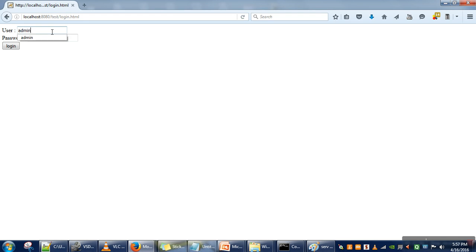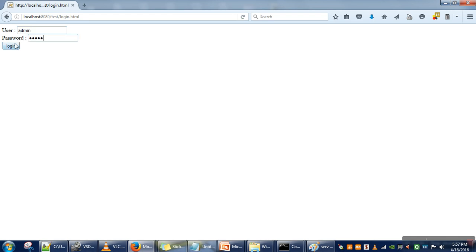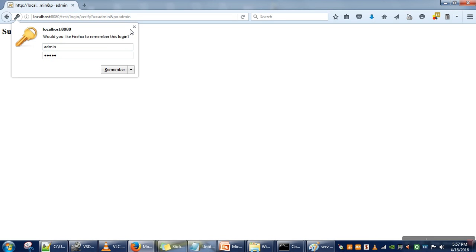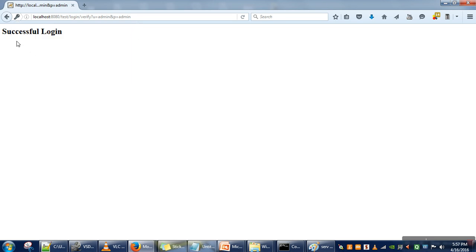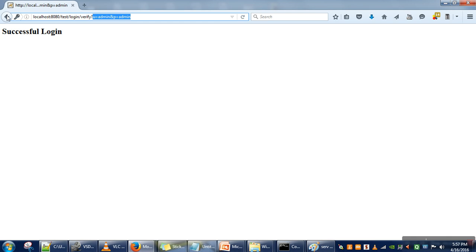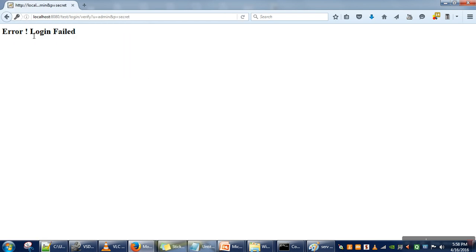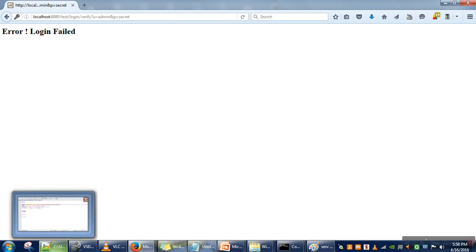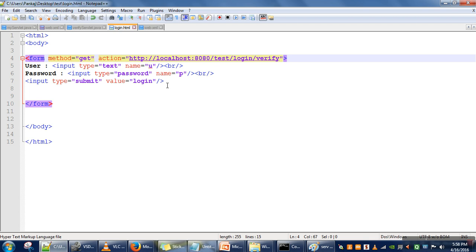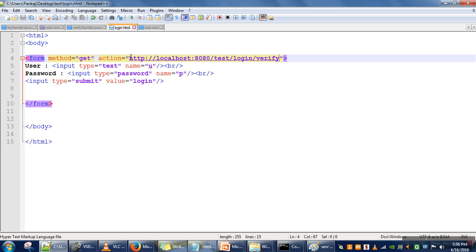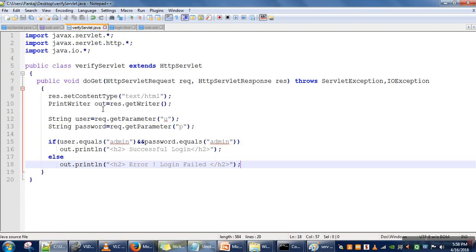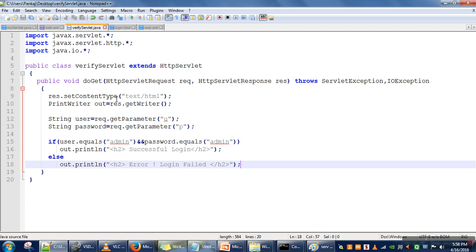Now let's say I am specifying 'admin' and 'admin'. If you can see, it's printing the message 'Successful Login'. We have used GET method, so in GET method whatever information we supply, that information is actually visible in the URL. Now let's say we specify something else, like 'admin' and 'secret'. In that case, it shows 'Error: Login Failed'. So you can fetch the value of any parameter with the help of getParameter.